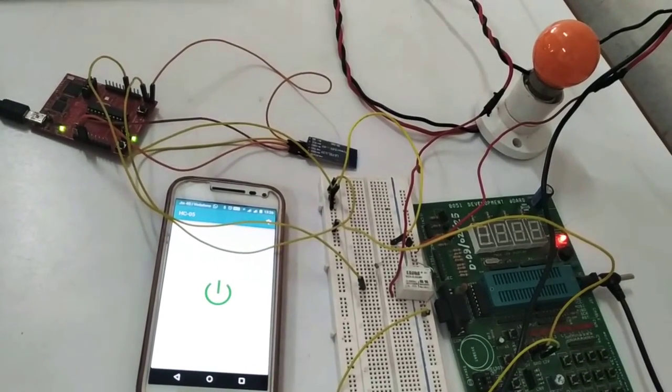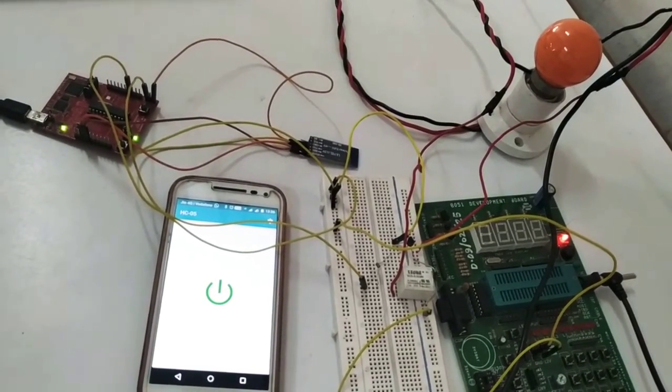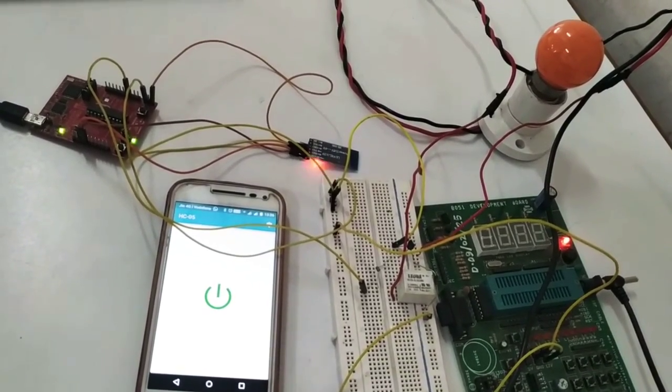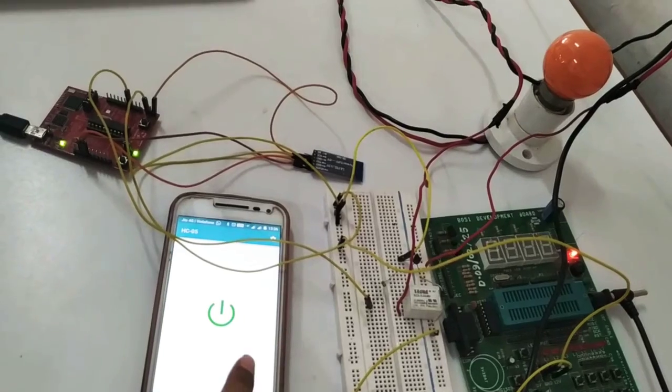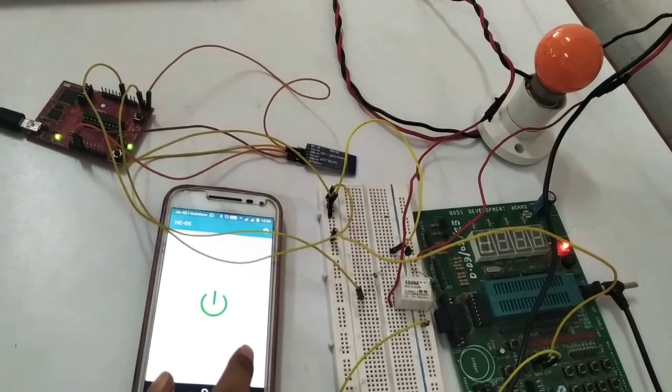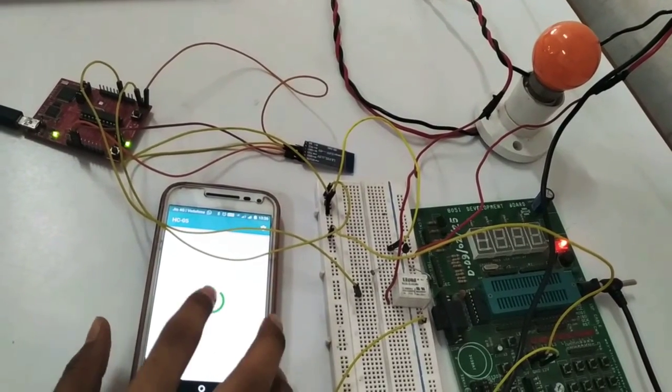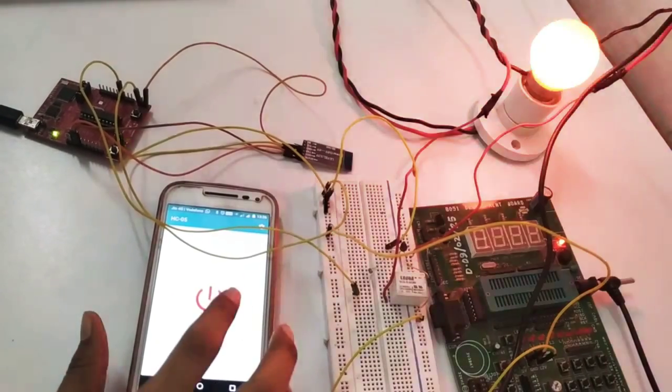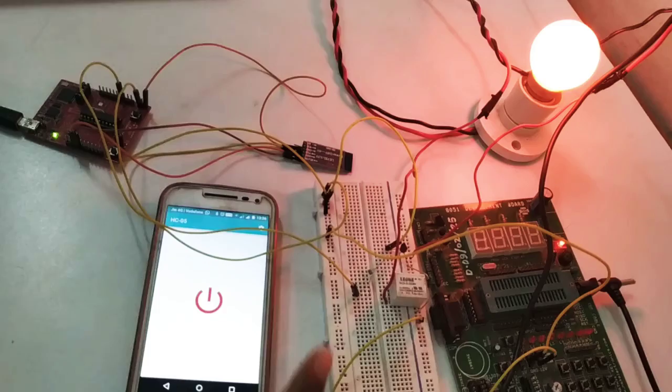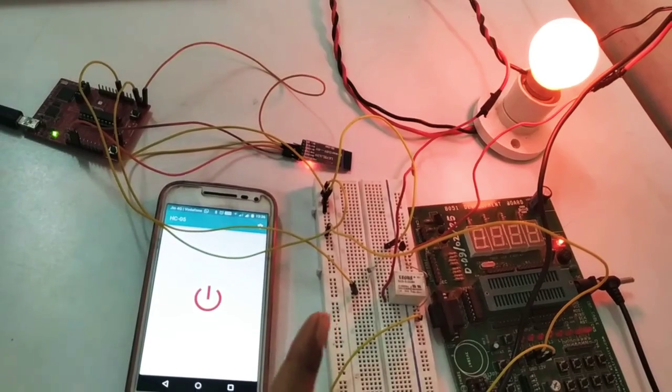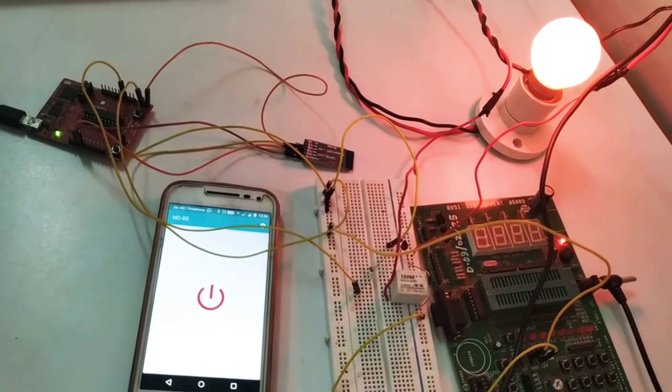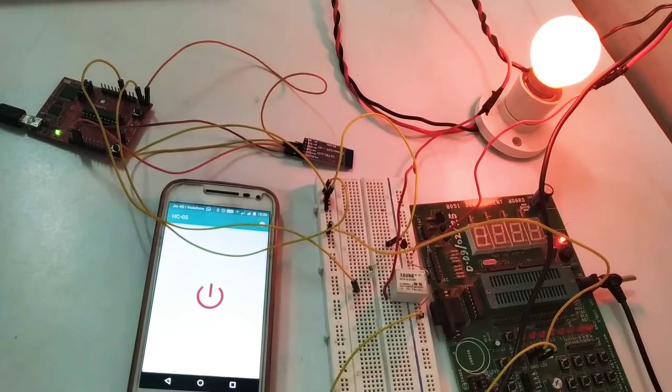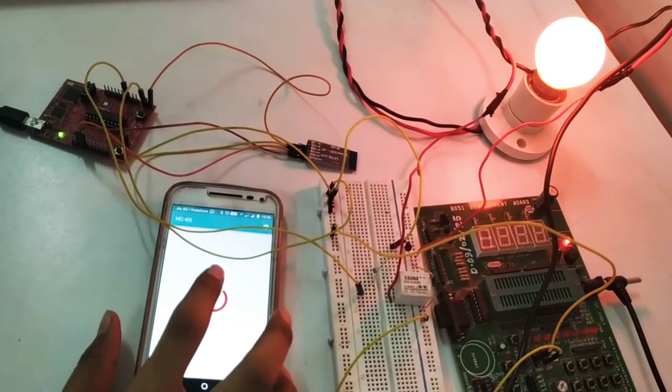Now I am going to show you the working. I have opened this app and if I press the button the bulb will be ON. If I press again the bulb will be OFF.